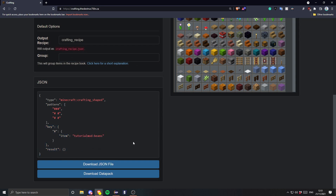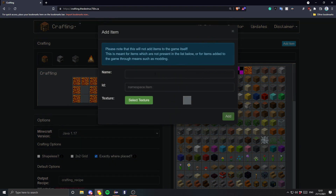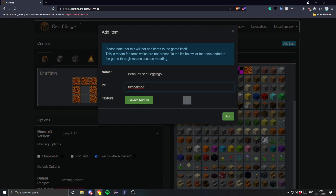We need to do the result of course, so let's add the bean leggings. 'Bean infused leggings' — obviously you don't have to put a name, this is just for display purposes, same with the texture. And then the ID is 'tutorialmod:bean_leggings'.